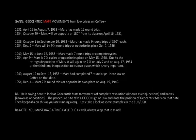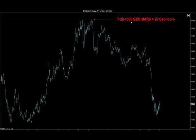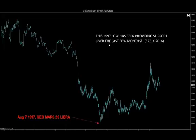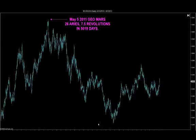Here's a pretty good high: July 28, 1995, where geocentric Mars is at 20 Capricorn. April 21, 2008: geocentric Mars is at 20 Cancer — it moved 6.5 revolutions in 4,651 days. That is a really good high and it's exactly 6.5 revolutions. Next example: August 7, 1997, geocentric Mars is at 26 Libra — down here at a good low — to this nice high on May 5th, 2011, geocentric Mars at 26 Aries: 7.5 revolutions in 5,019 days. Planets rule.